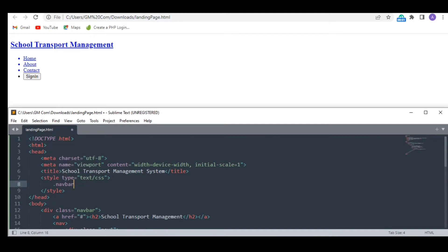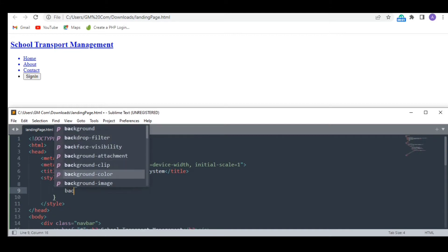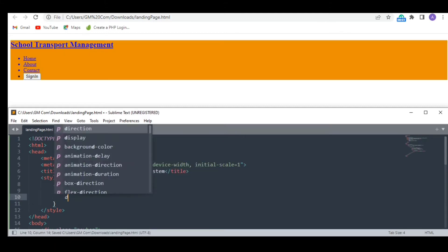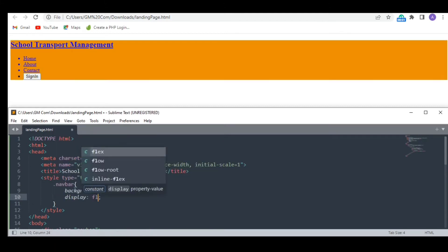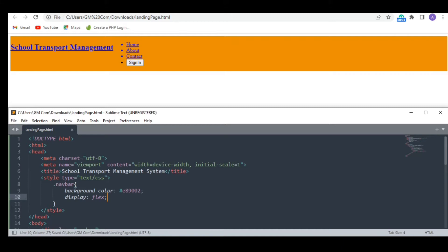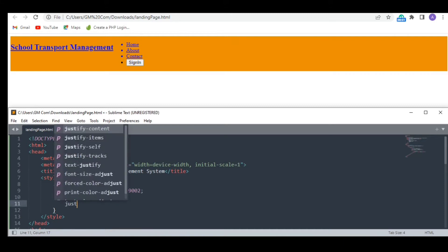First of all, I am giving it a special background color. Next, I want both the divs to be in the same line with some space in between them.